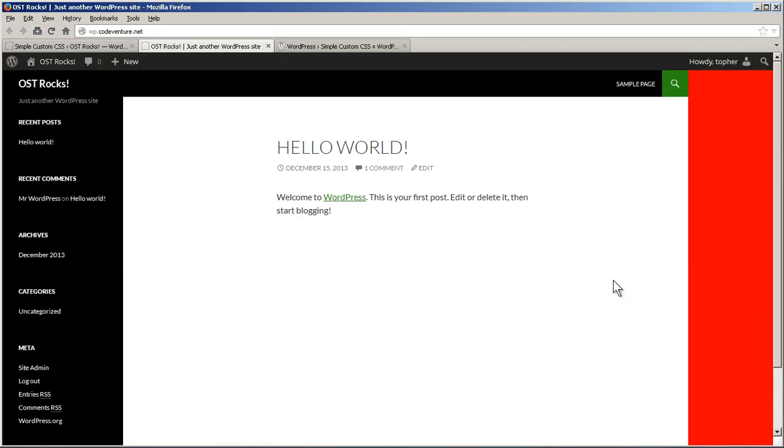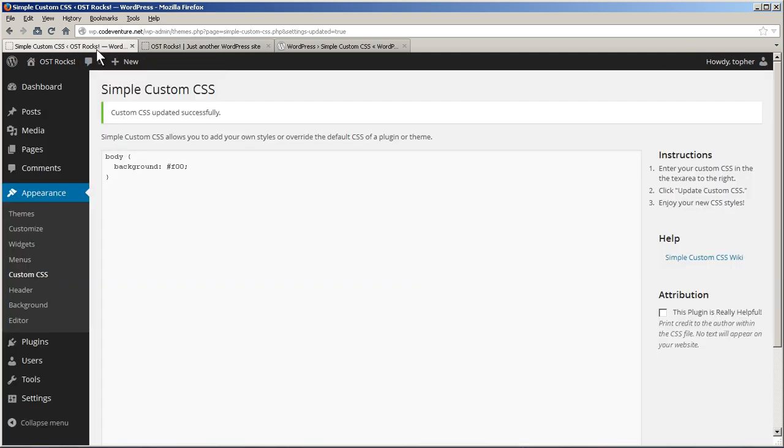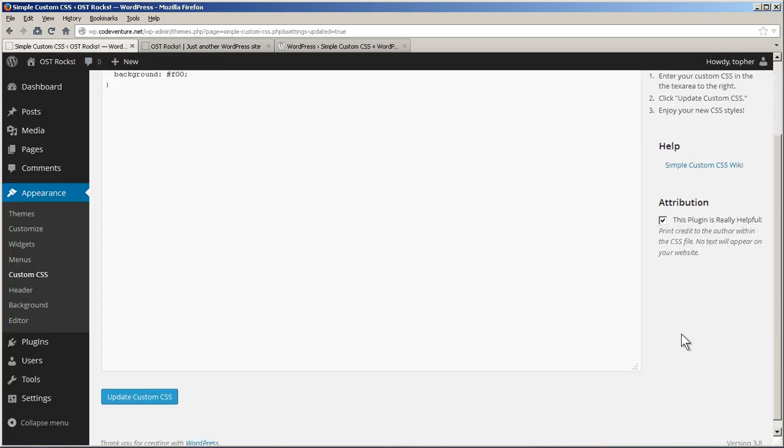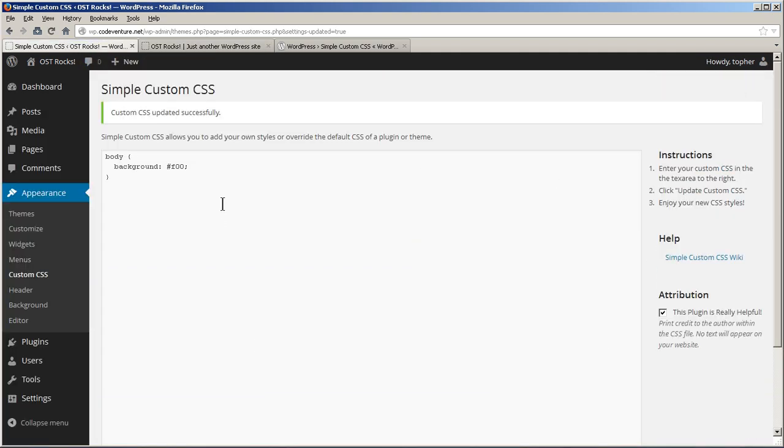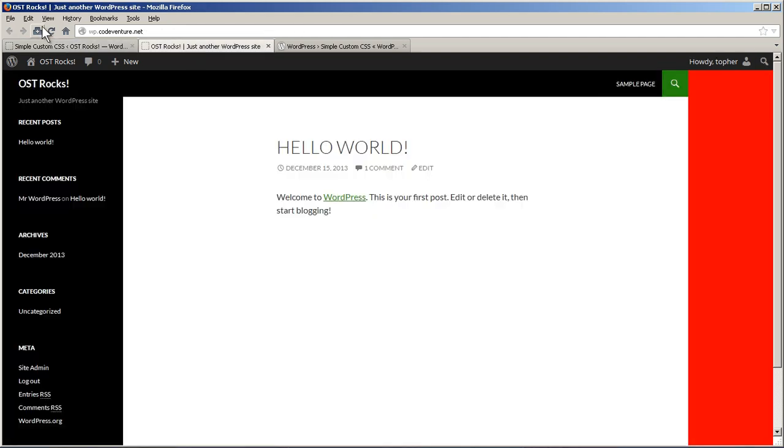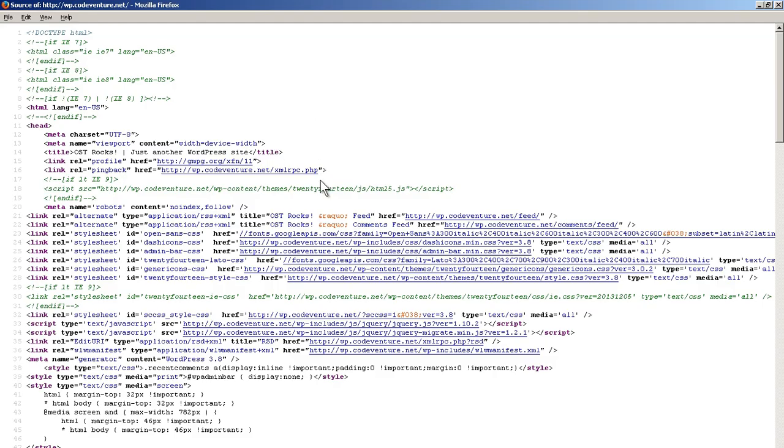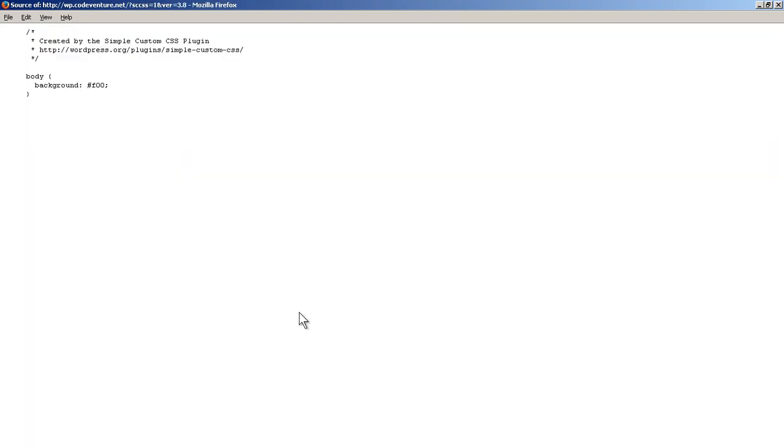Which means it's readily available to WordPress all the time. So now, let's do this. And we'll go back. And we'll click here. And there it says created by the simple custom CSS plugin.